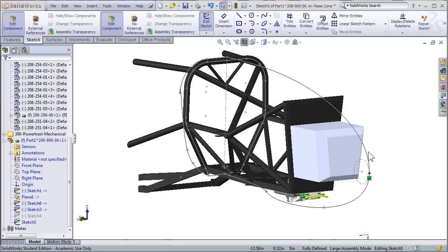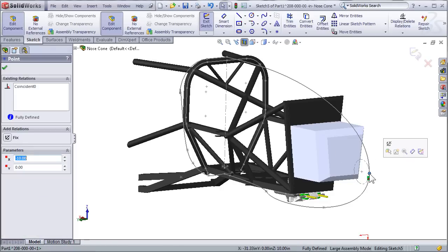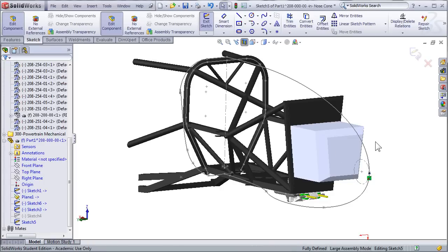The last sketch I've created is just a simple point sketch that exists in the plane at the front of the nose cone. Nothing complicated here, but it's necessary in order to make the surface loft correctly.